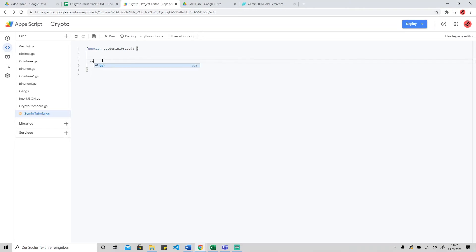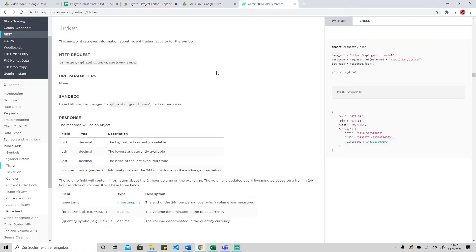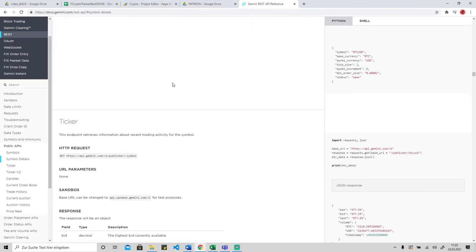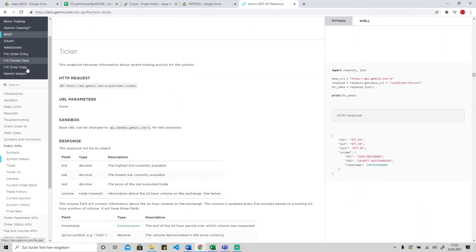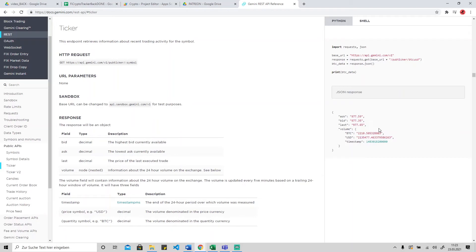I will create here Gemini tutorial and rename the function get Gemini price. First, I would like to define the URL. This will be the API what we get from the Gemini website. Just Google the Gemini API, and if you are here there are public APIs. Under the public APIs we will use the ticker version because it gives us the URL and we can select the information for the cryptocurrency pairs. As you see here it will give us a JSON data.